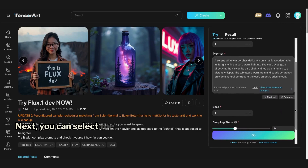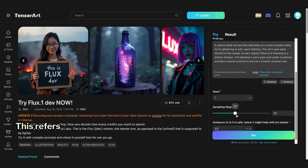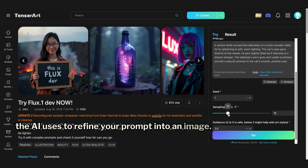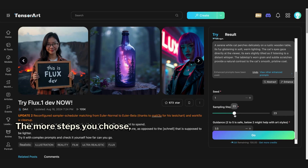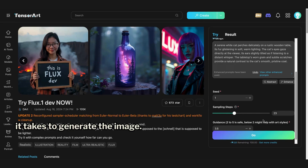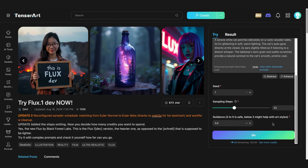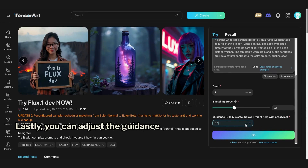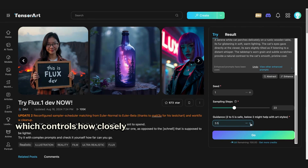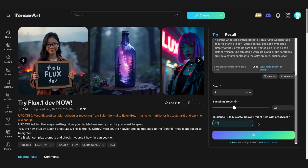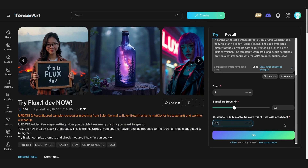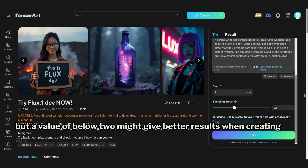Next, you can select the sample steps. This refers to the number of iterations the AI uses to refine your prompt into an image. The more steps you choose, the longer it takes to generate the image. The recommended range is 10 to 30 steps. Lastly, you can adjust the guidance scale, which controls how closely the image will match your prompt. A setting between 2 to 5 is recommended for best results, but a value below 2 might give better results when creating art styles.